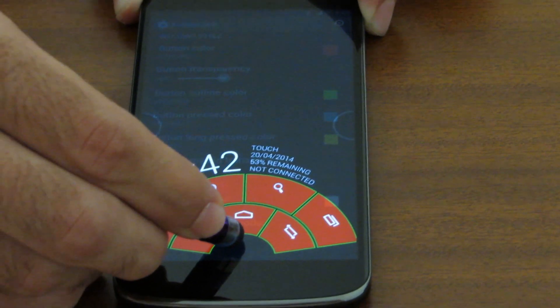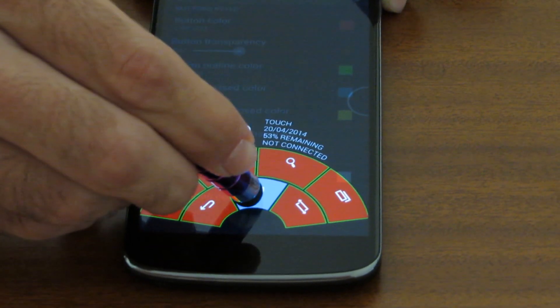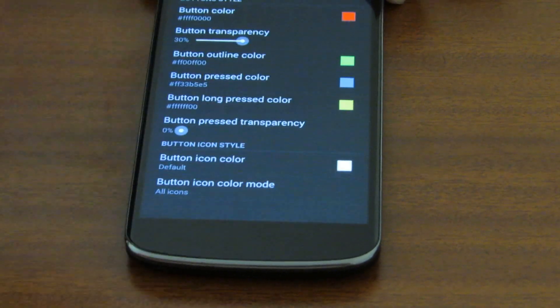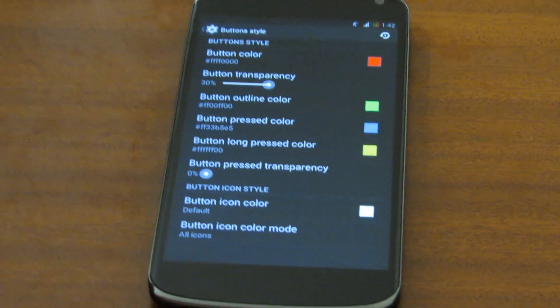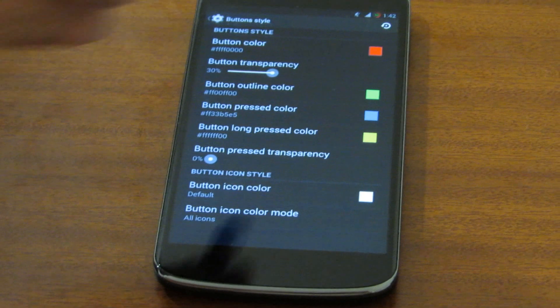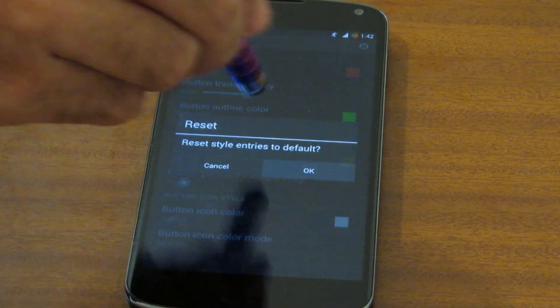Let's make everything red — this looks horrible. I love horrible. Yes, I know you do. Again let's reset that.